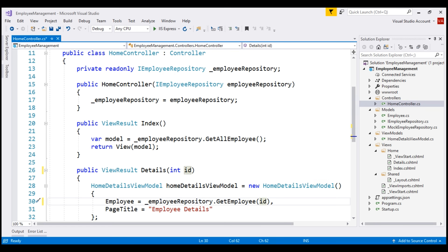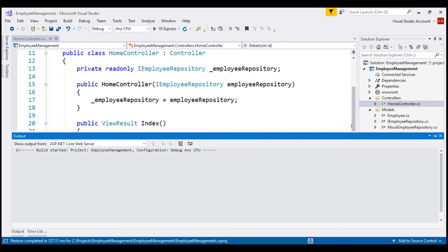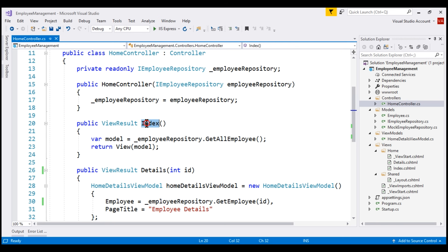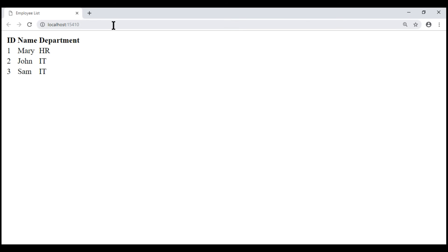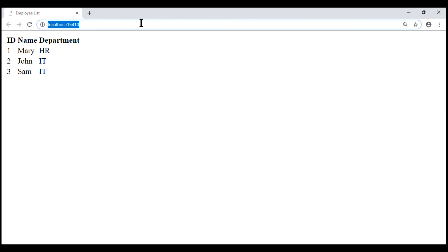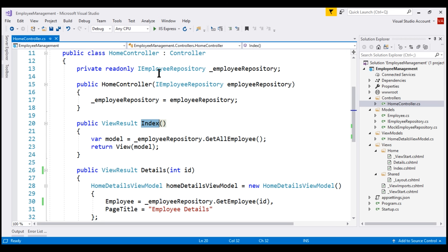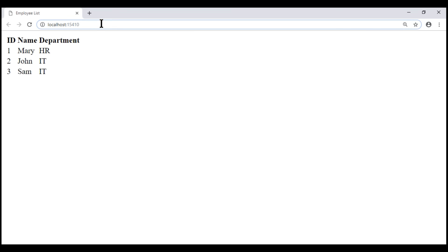With all these changes in place, let's run our application. Notice we see the list of employees. We know it is the Index action method within our HomeController that is returning the list of employees. Now if we take a look at the URL, we don't have those path segments /home/index. So the obvious question is: how is this Index action method within our HomeController executed when we navigate to the root application URL?